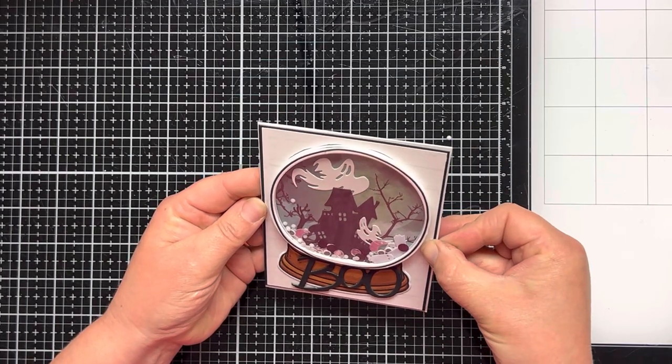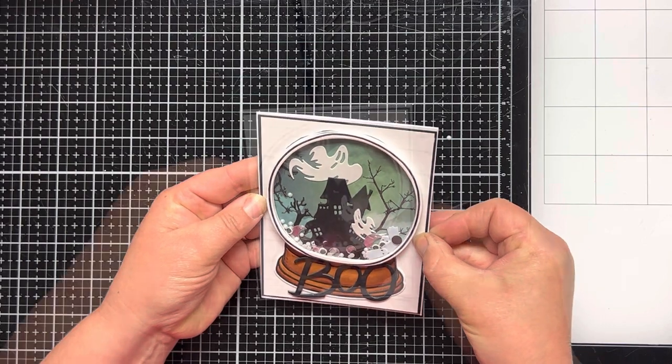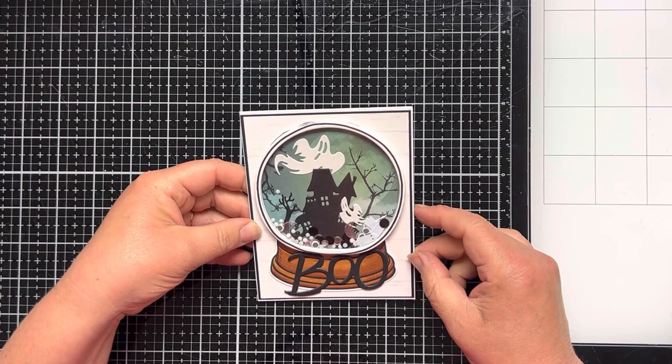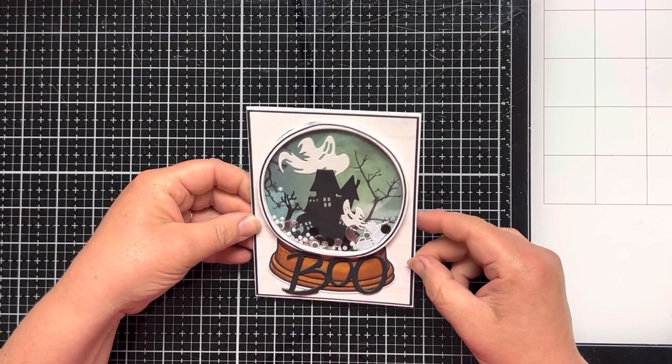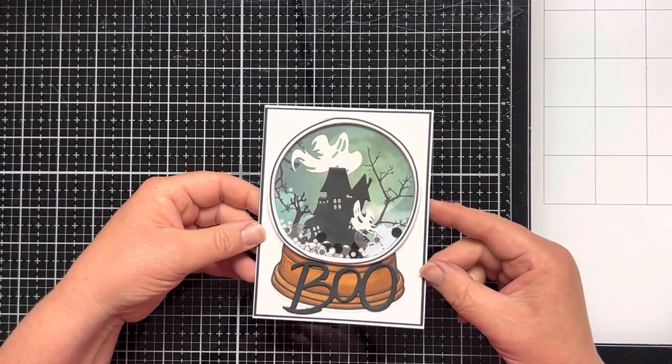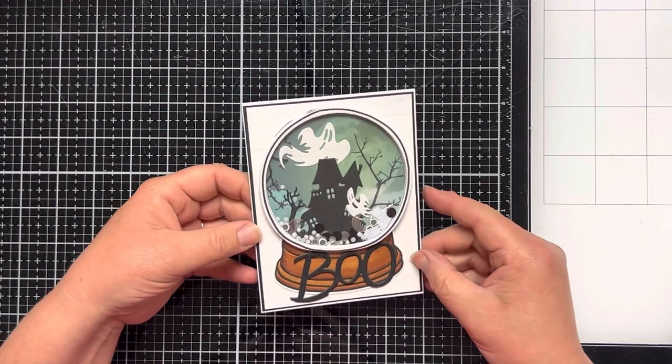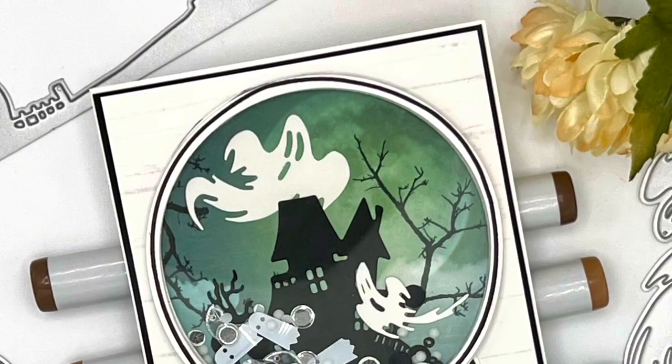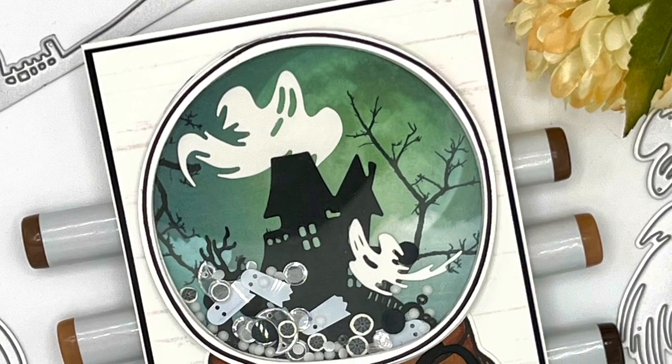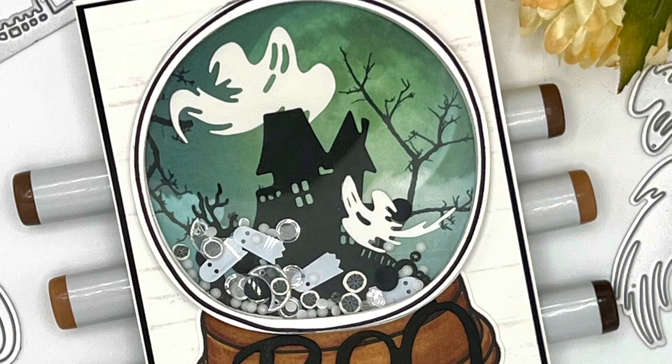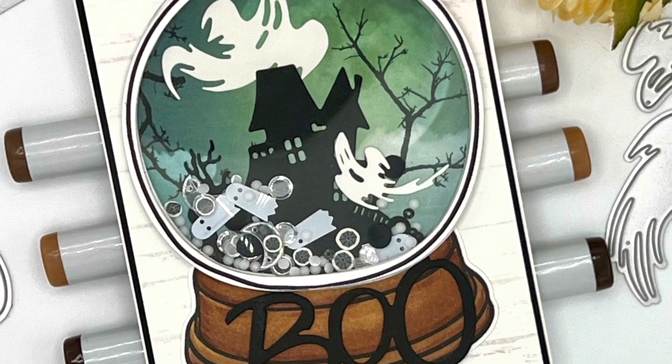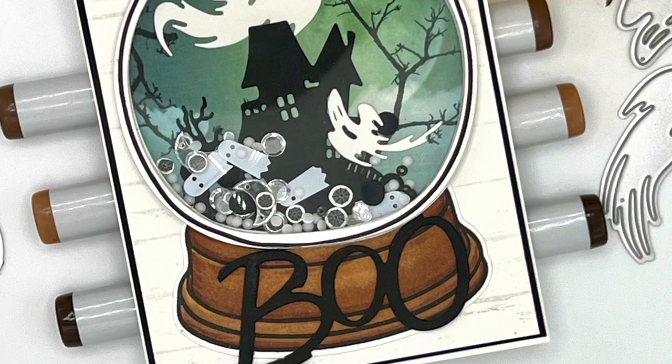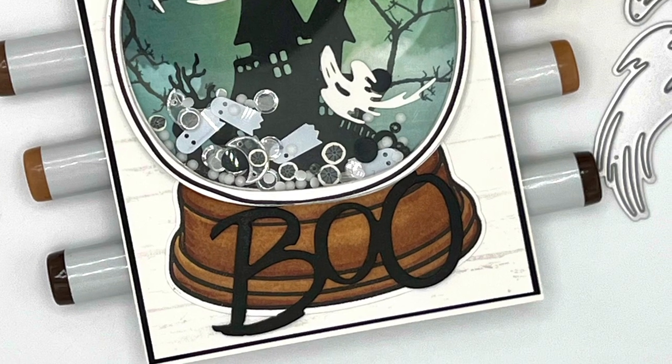And that's going to complete my card for today. I hope you enjoyed this Halloween hop. Don't forget to leave a comment below and subscribe to my channel for a chance to win the $100 gift certificate. And don't forget, this is a hashtag driven hop, and you need to click on the hashtag in the title to hop on over to the next stop. Thanks for stopping by, and have yourself a wonderful day.